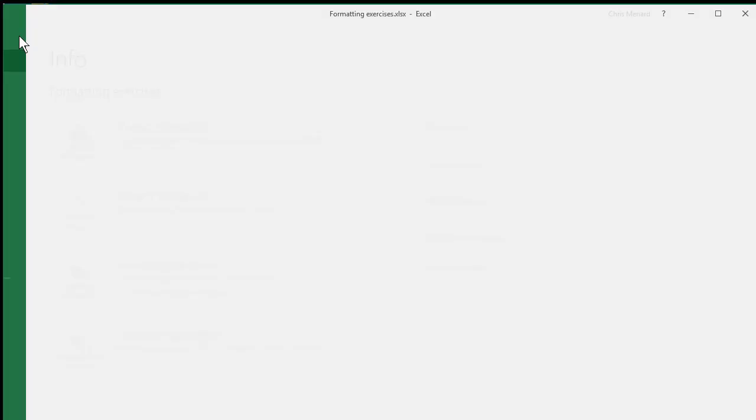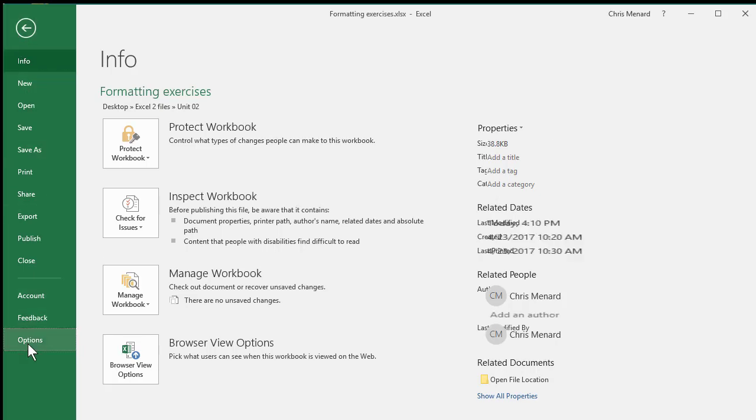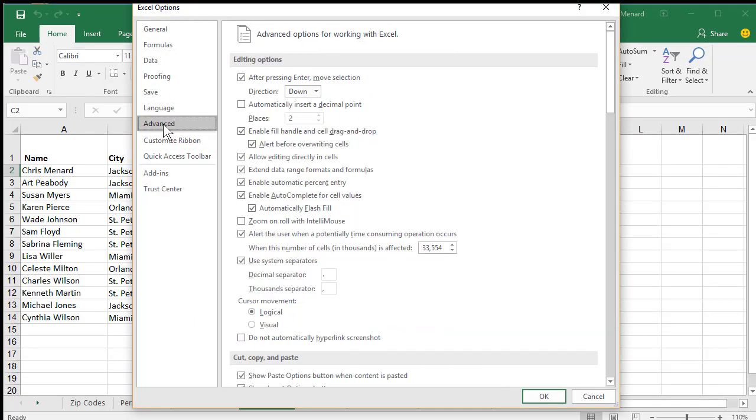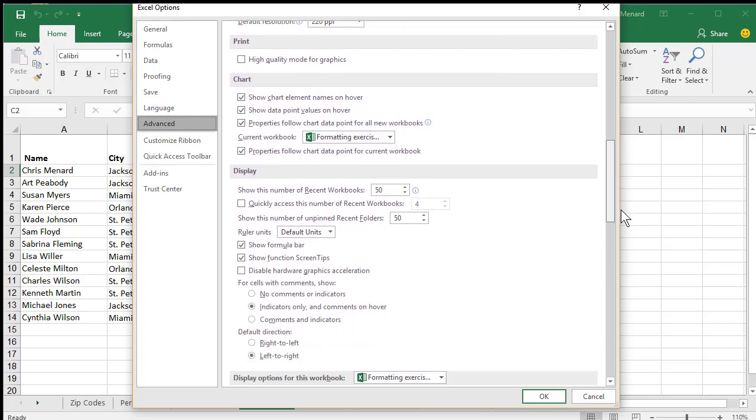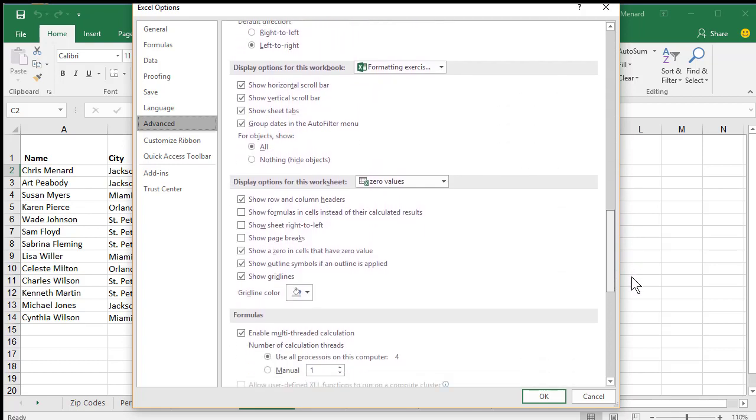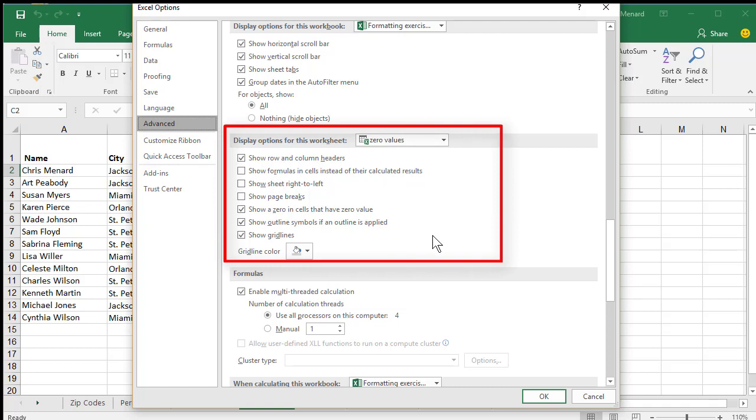Click the word File in the top left corner. Click the word Options one time. Click Advanced over to the left, scroll down, and right around the middle, it will say display options for this worksheet.